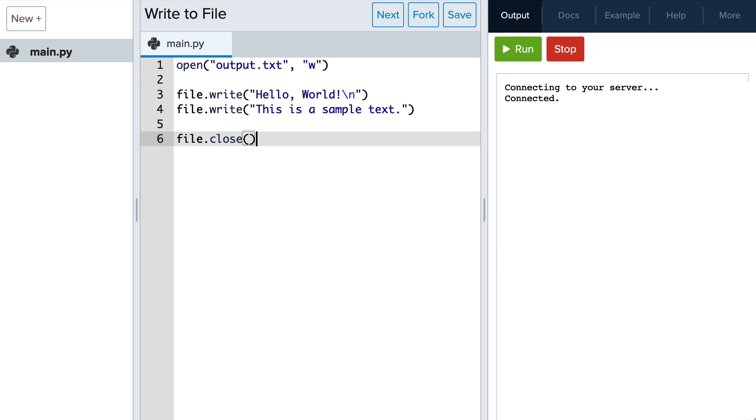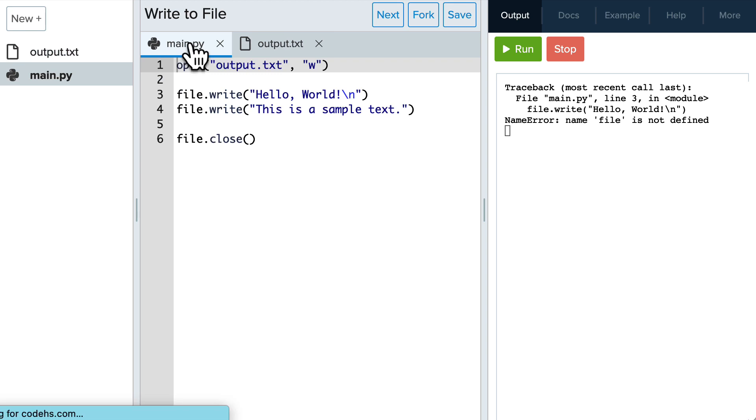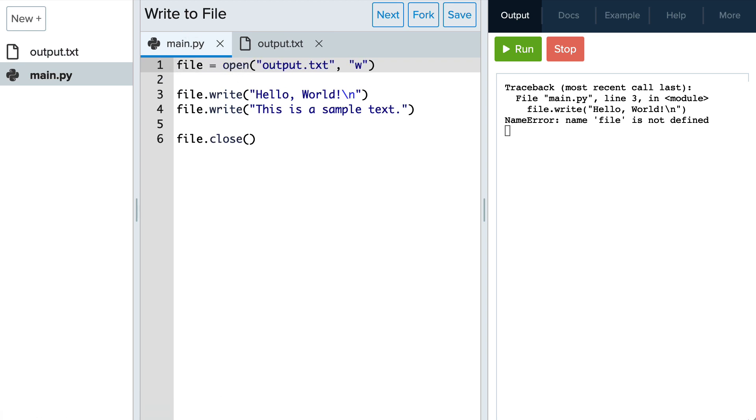Let's run that and see what happens. Looks like we might have forgotten to save our new file to a variable called file.